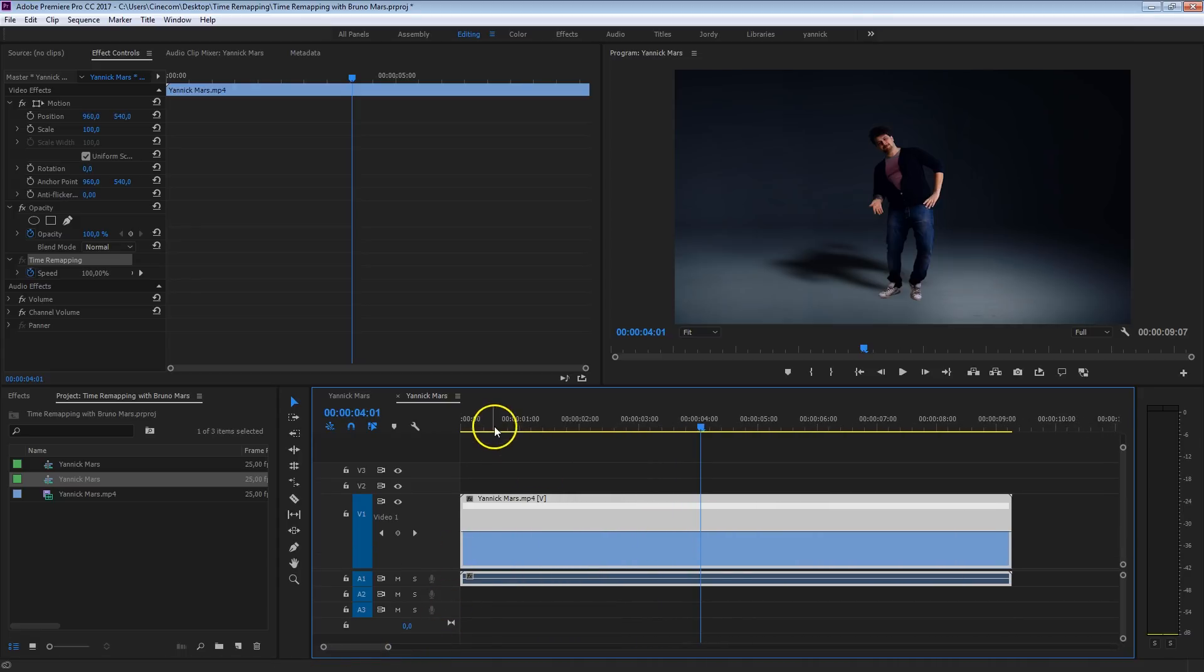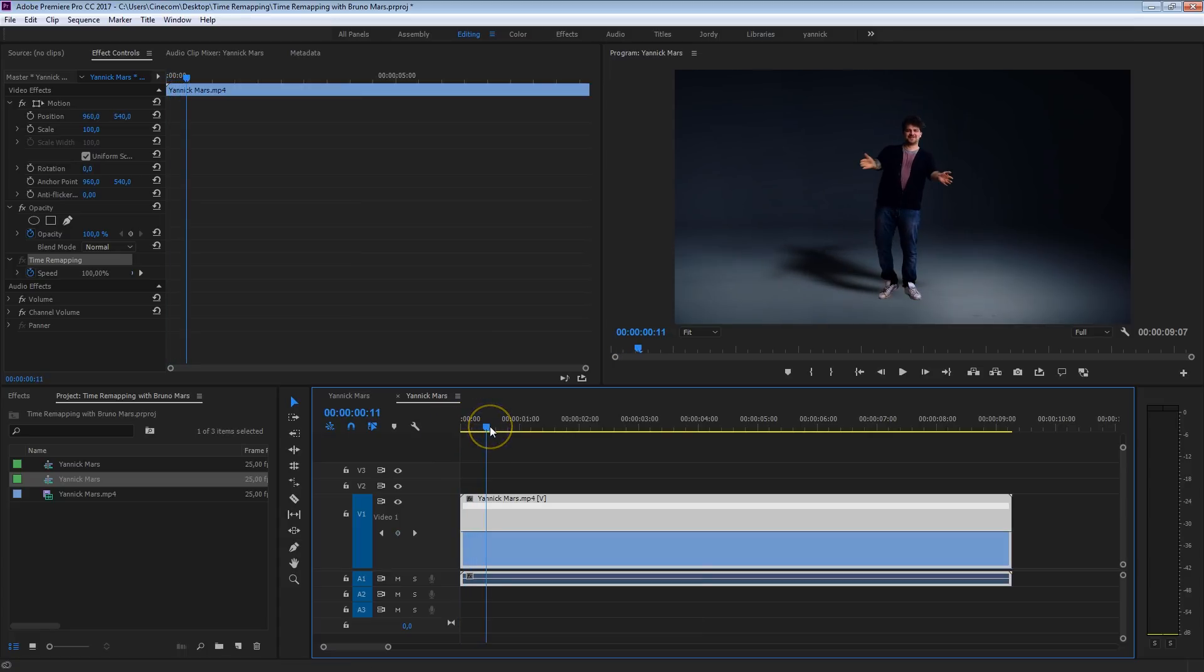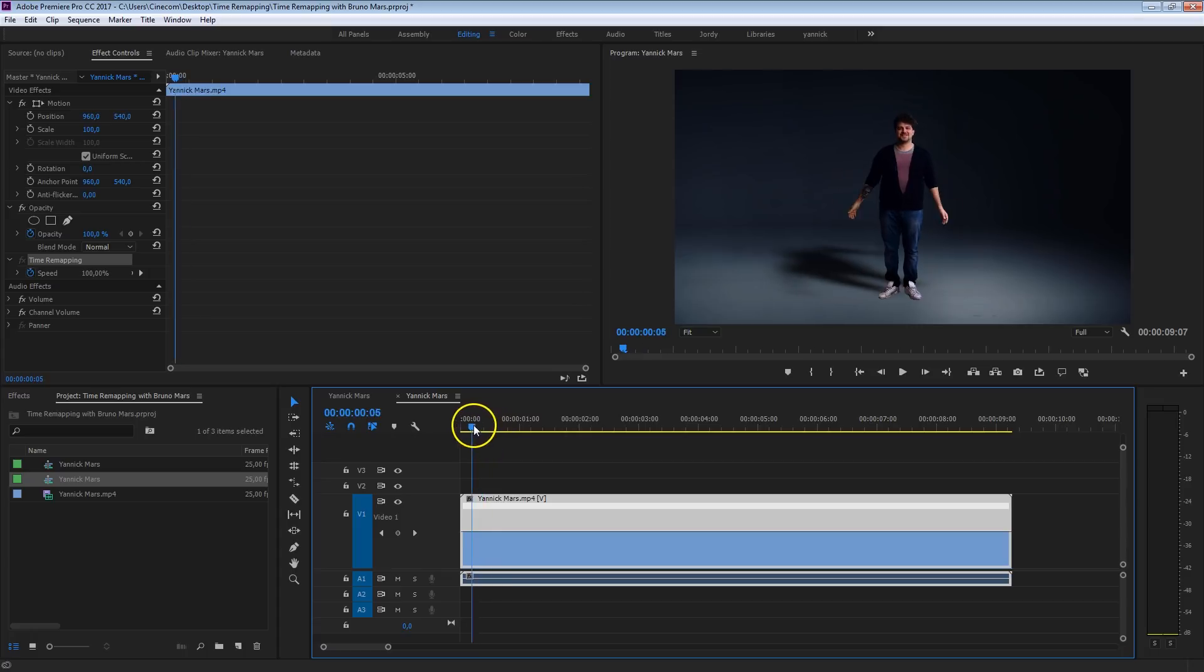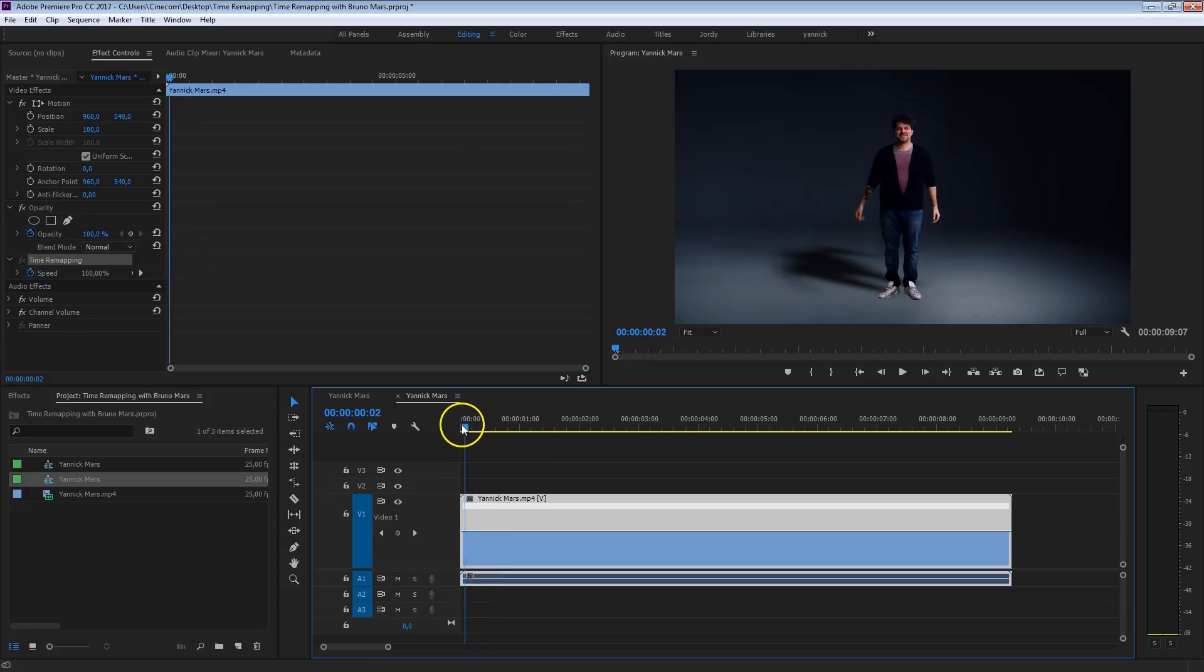Let me just zoom in a bit more. Let's start from the beginning here. Yannick is clapping his hands together. The idea we want to do is every time that Yannick is going to make a move, we're going to speed that up. In this case, this clap is going to be a lot more powerful if you speed that up towards that clap.